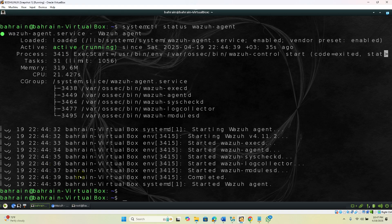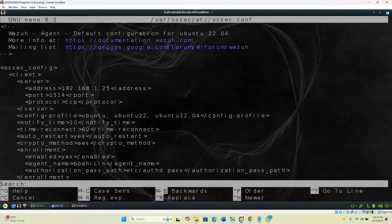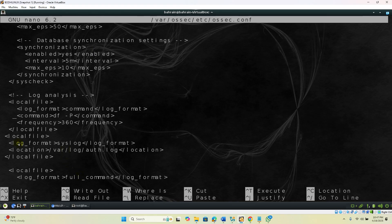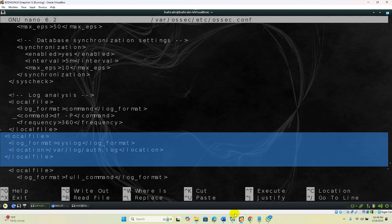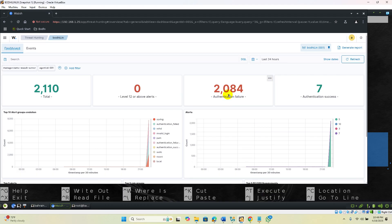The Wazuh was able to successfully identify the brute force attack. Earlier it was not detecting it because this particular localfile block of XML code was not present in the ossec configuration. Once added, the authentication log details from `auth.log` on the Linux system are sent to the Wazuh server manager, which analyzes them and displays alerts on the dashboard. This concludes the SSH brute force attack detection demonstration. Thank you very much.